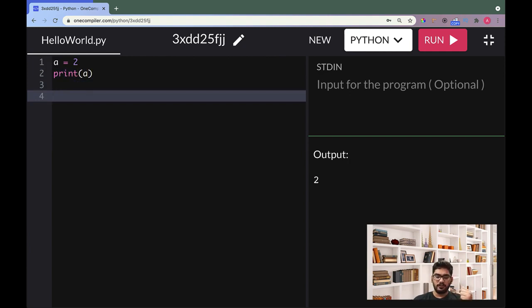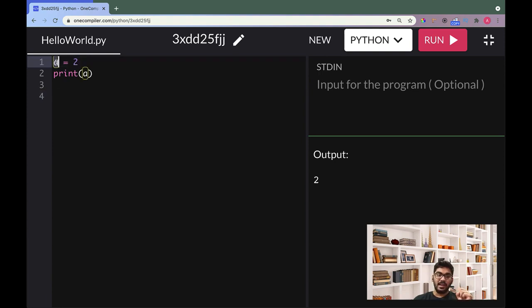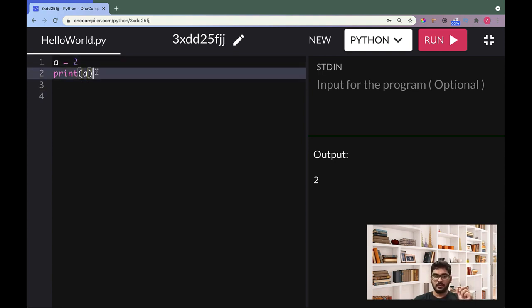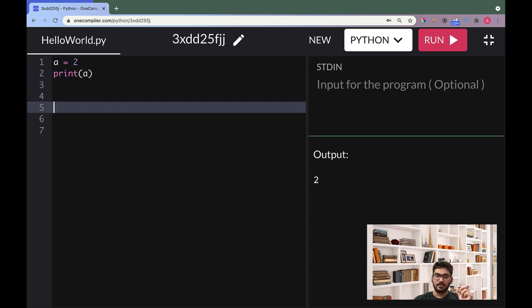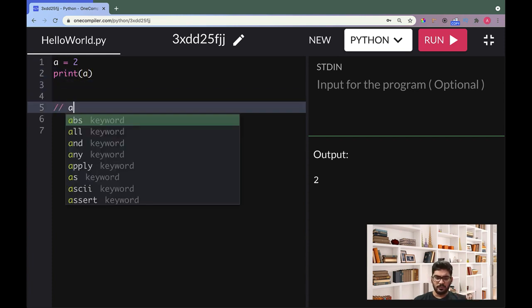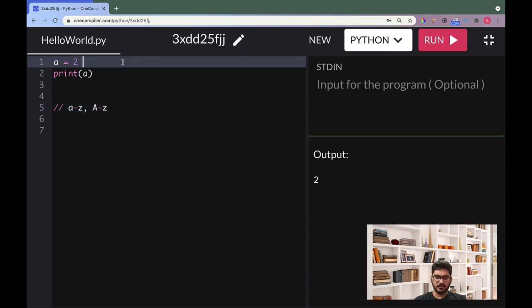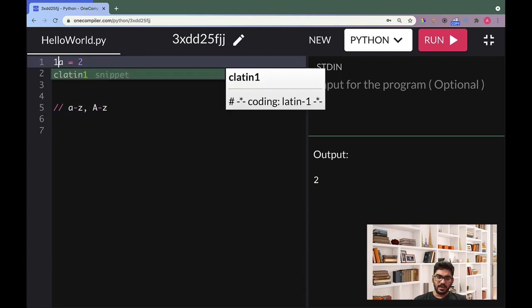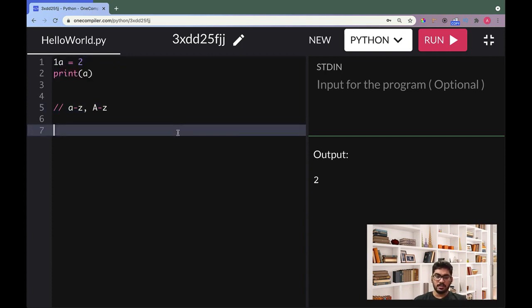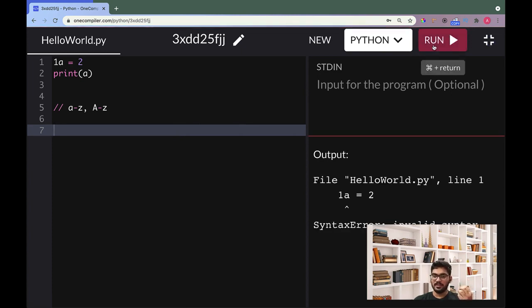So now, rules for variables. Rule number one: while naming a variable, it should always start with a character. Character means anything from small a to small z and capital A to capital Z. Like, I cannot start a variable whose name is 1a. Just imagine - a person's name cannot be 1a or name of something, right? At least on Earth. But 1a is not allowed, but a1 is allowed.